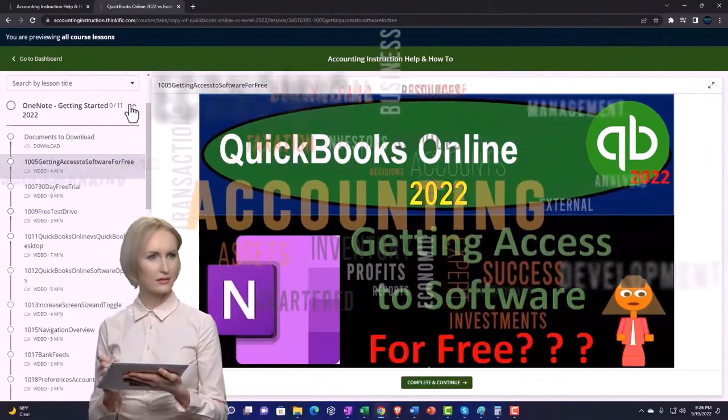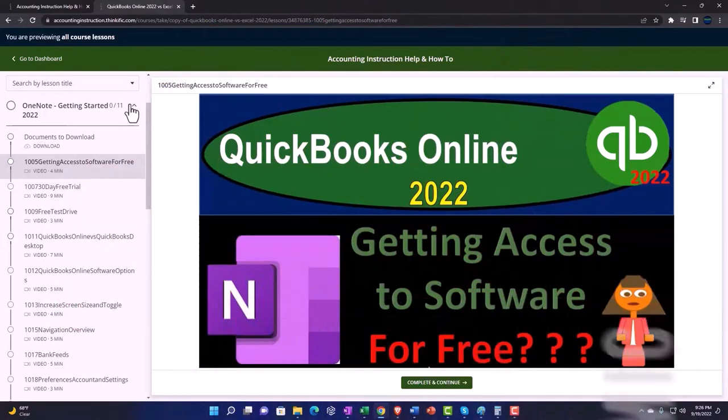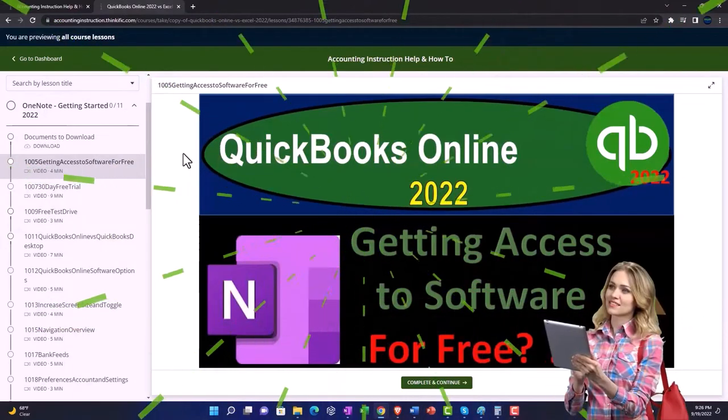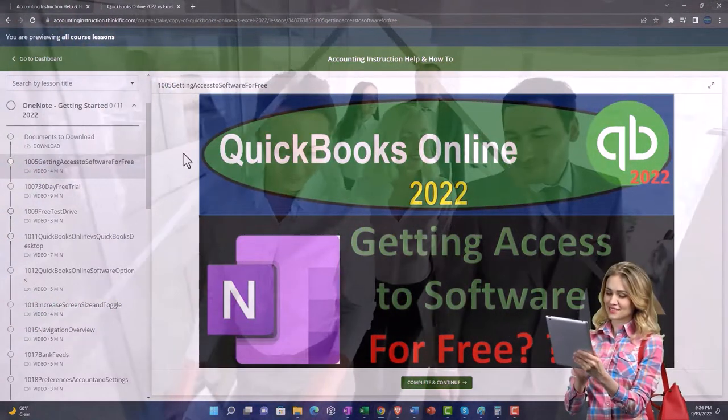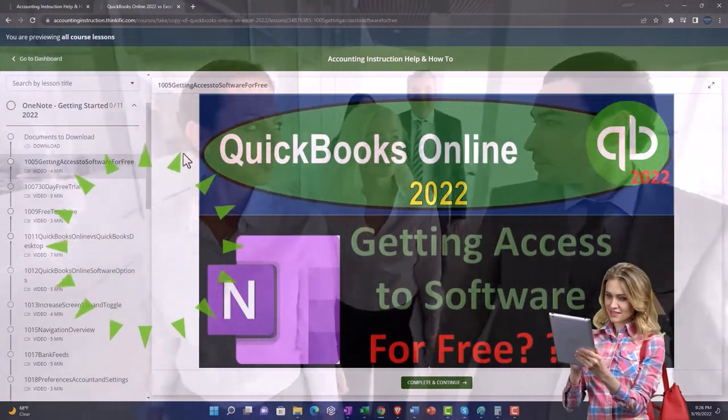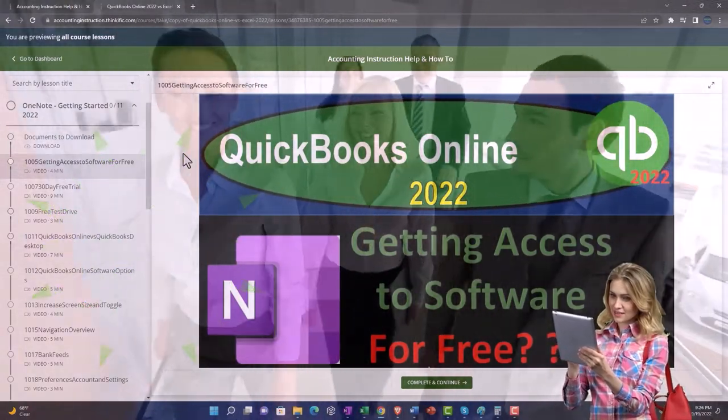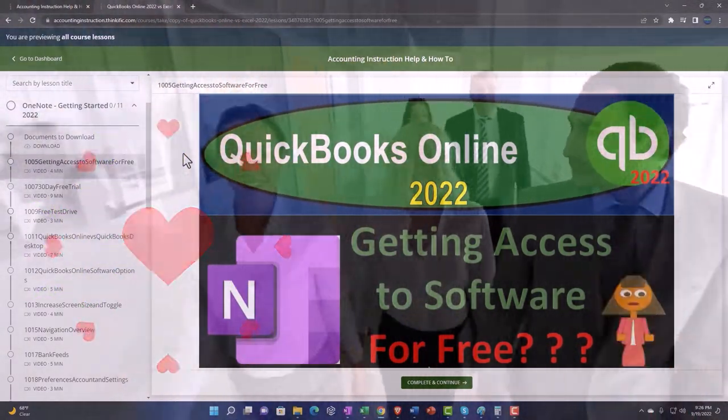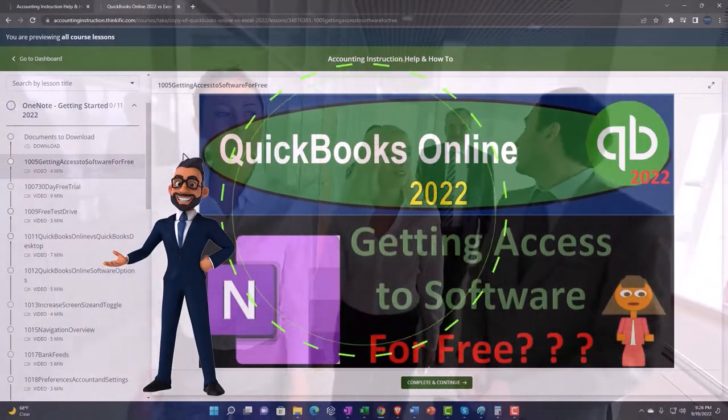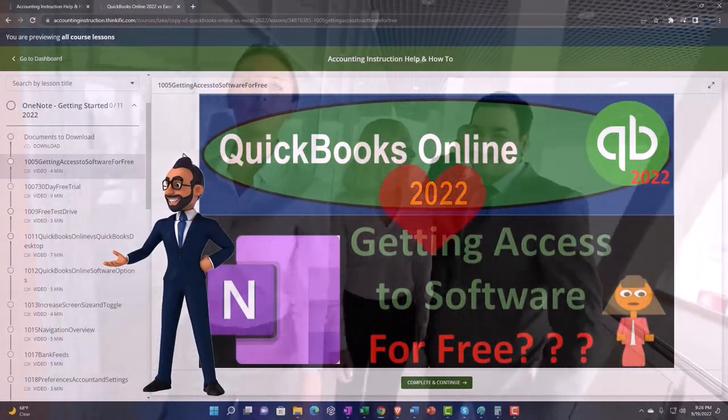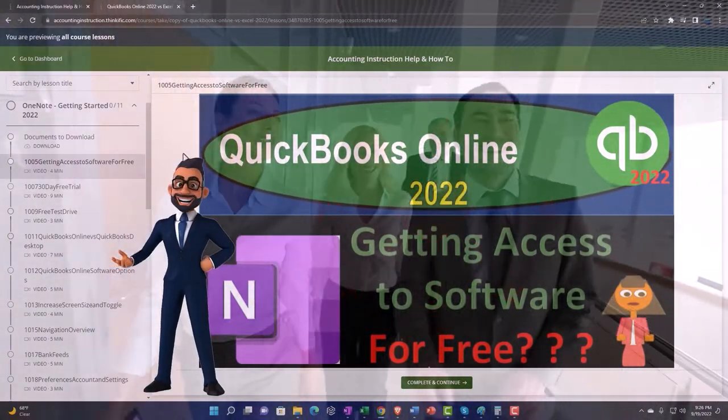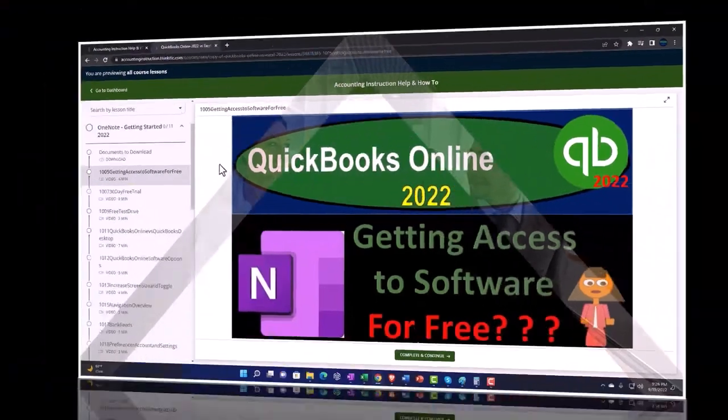We also include added resources such as Excel practice problems, PDF files, and more like QuickBooks backup files when applicable. So once again, click the link below for a free month membership to our website and all the content on it.